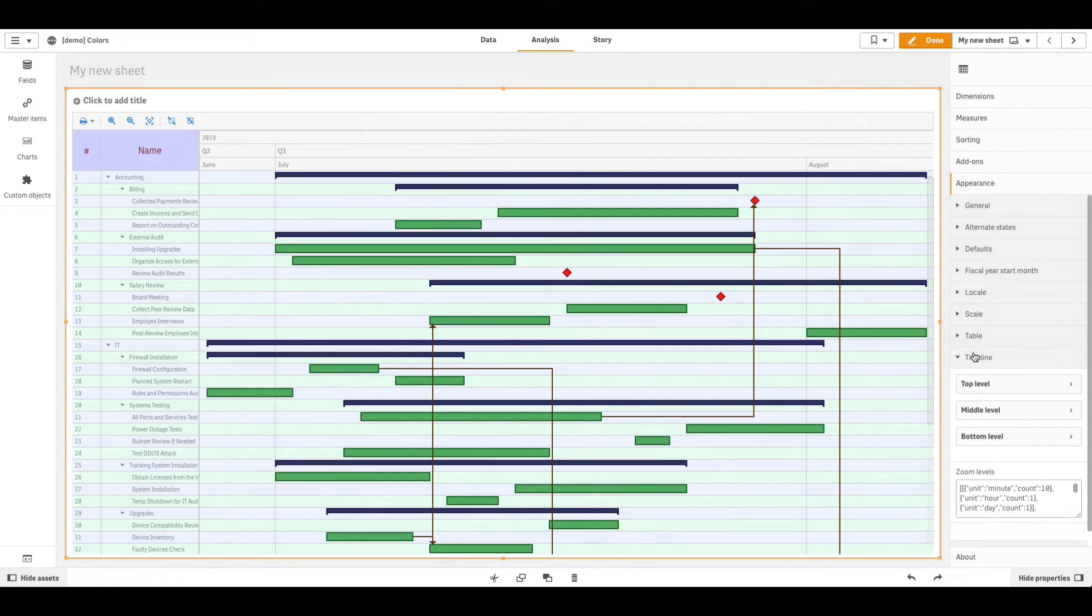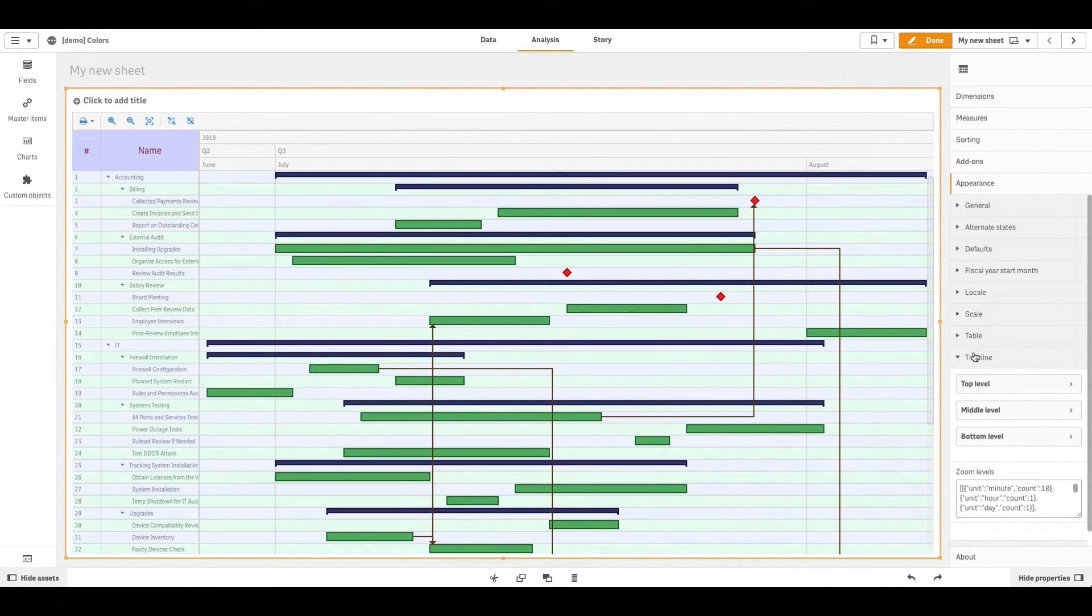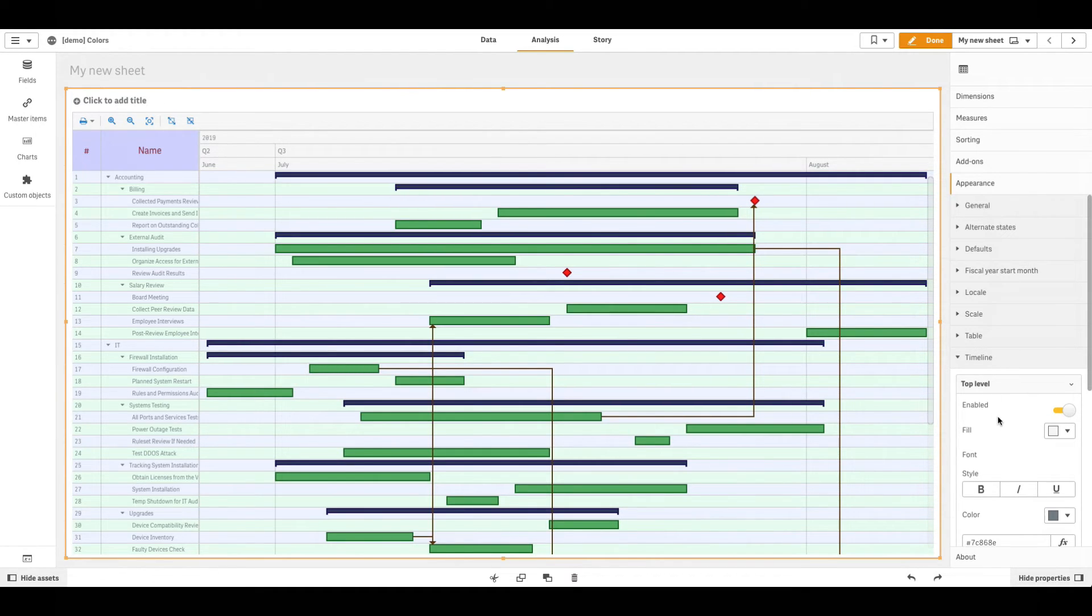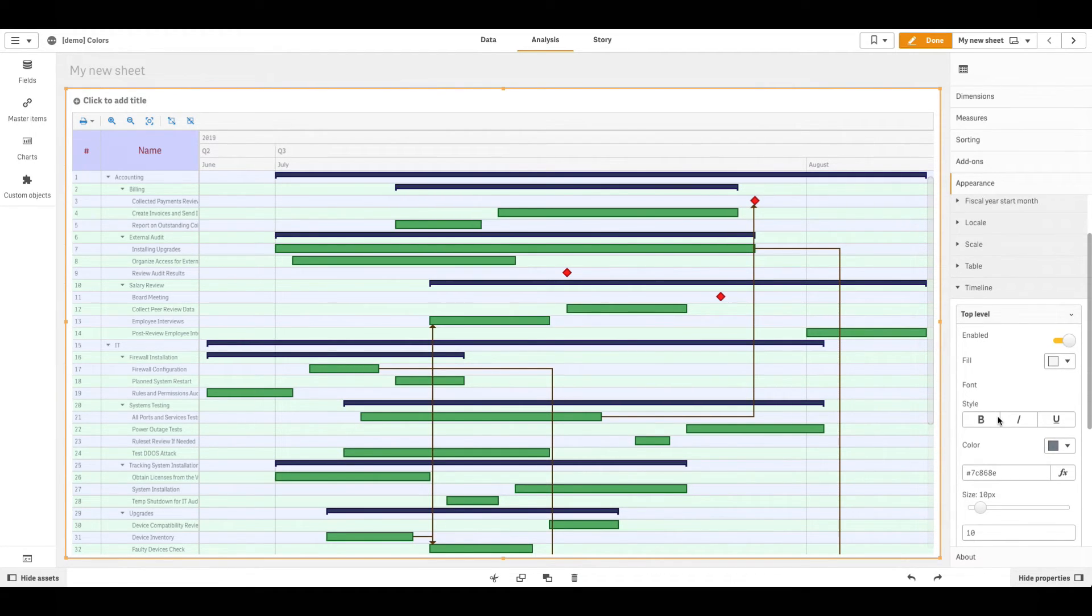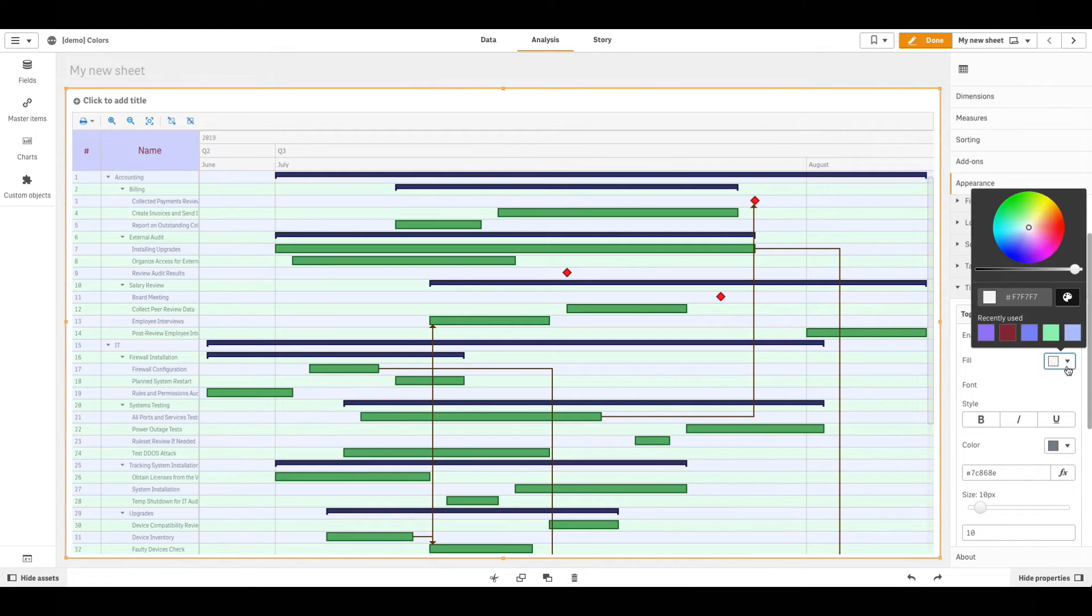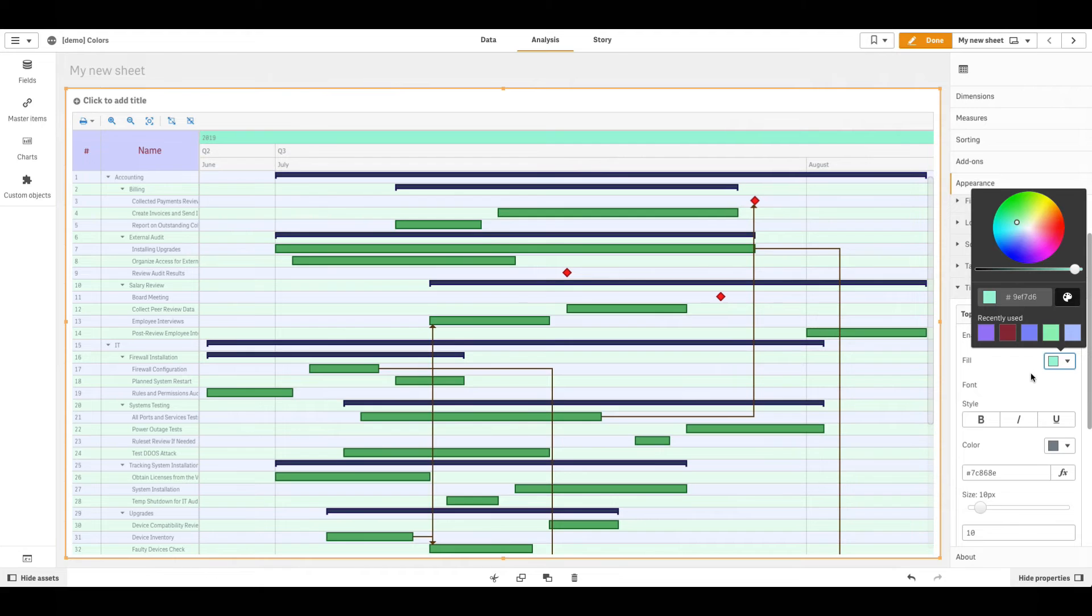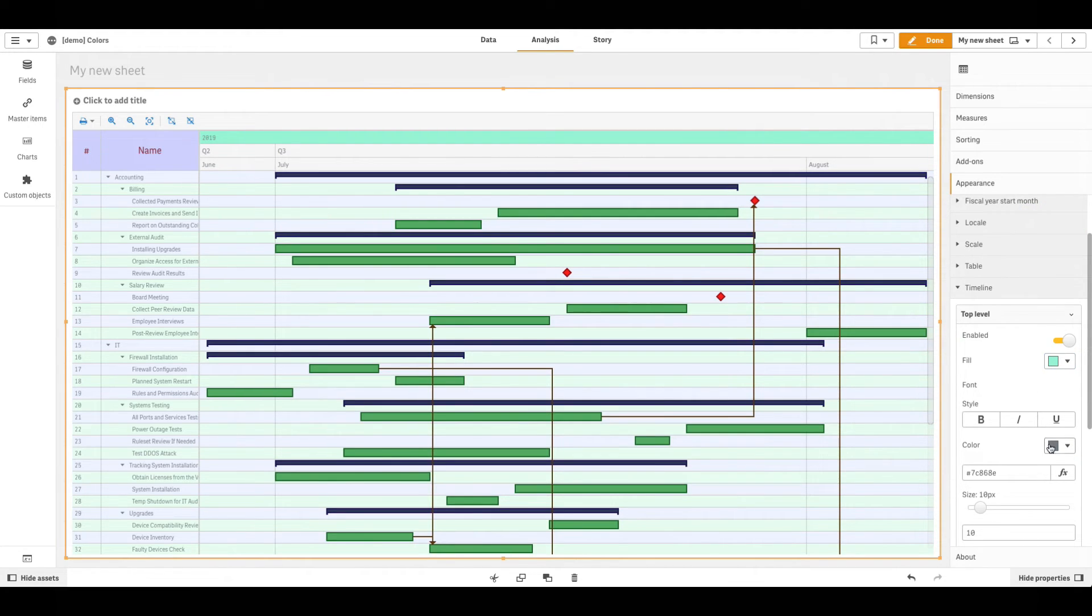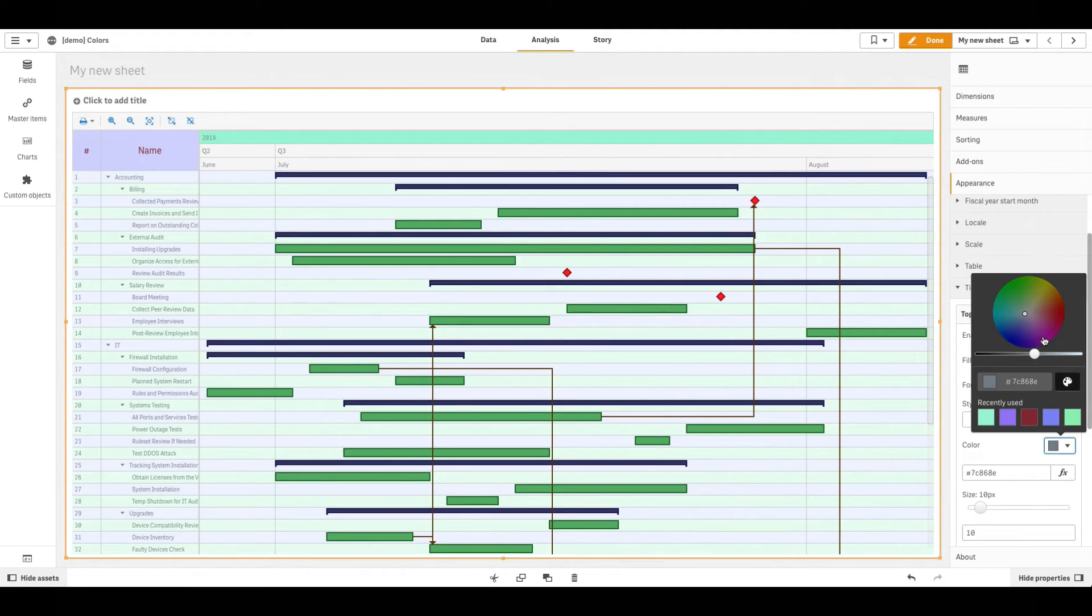Then select one of the levels, top level, mid level, or bottom level. Let us select the top level first. To set the fill color of a level, use the Fill option. To color the font, go to Font and use the Color option.